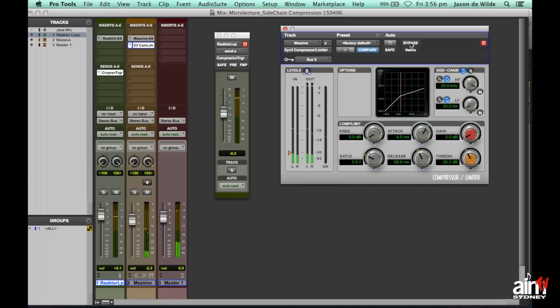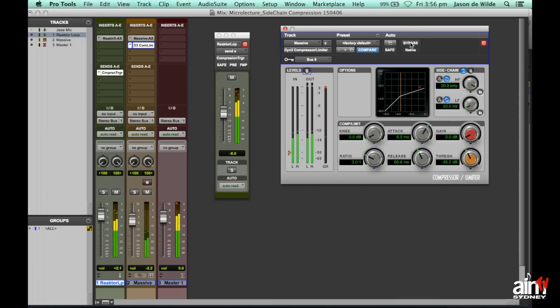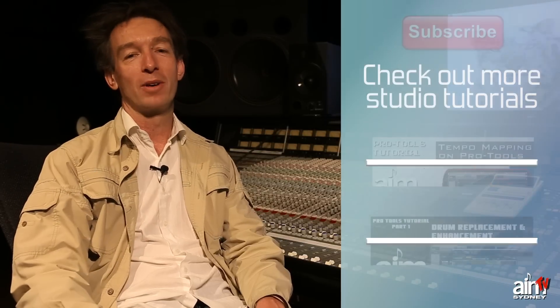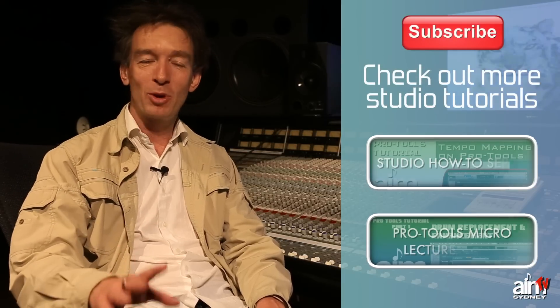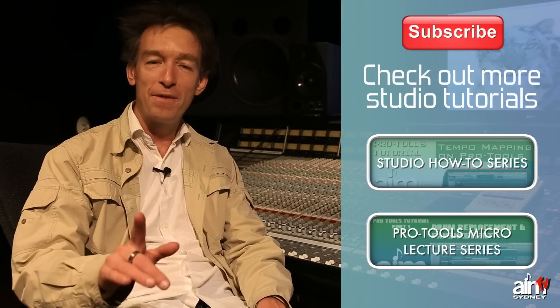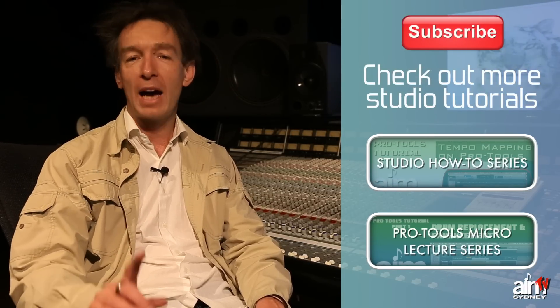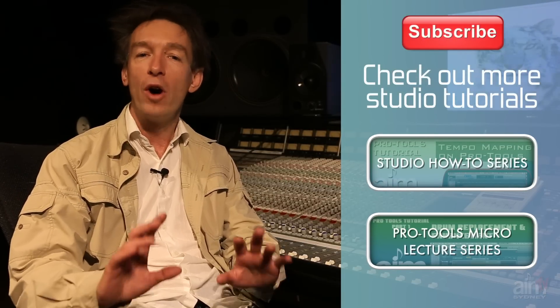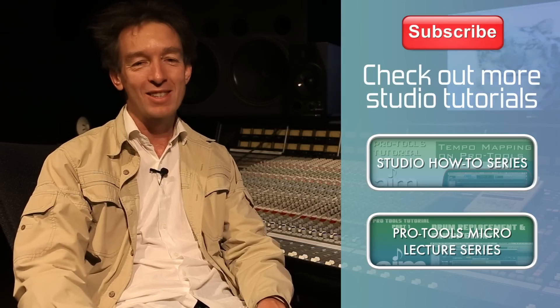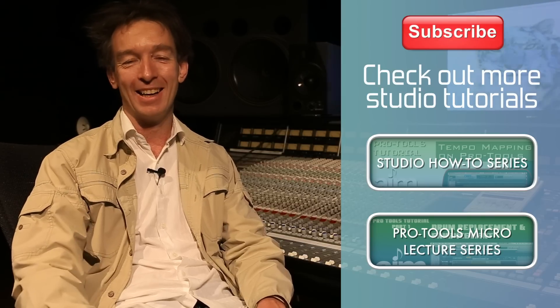So I'll just bypass it so you can hear it. So it's pretty easy to set up. Hope you found that enjoyable and catch you next time. So I hope you enjoyed that micro lecture. Keep the questions and comments coming. And don't forget to subscribe to AIM TV or any of the AIM channels. Till next time. See you later.